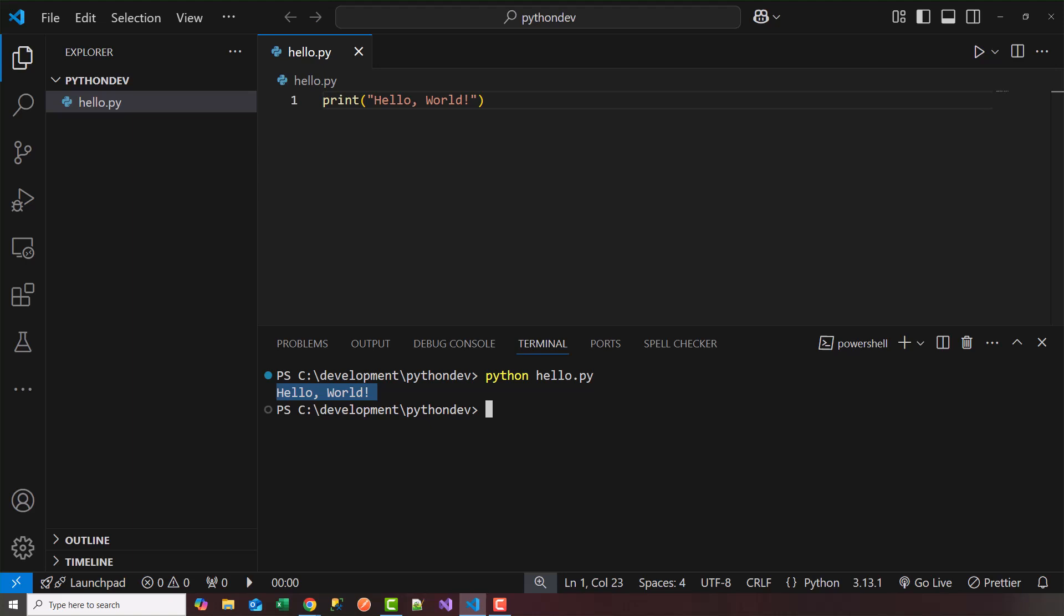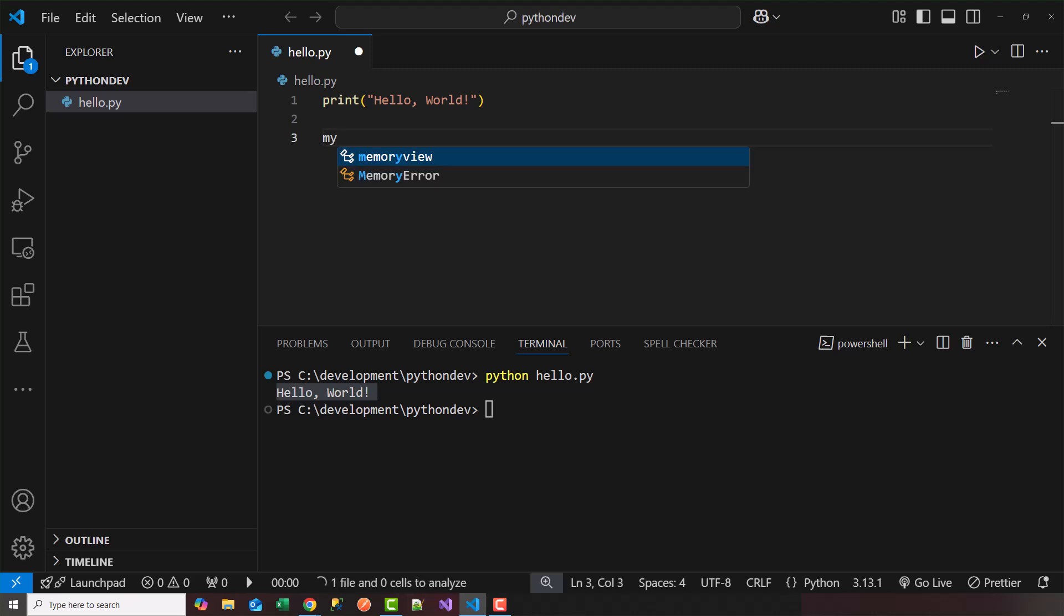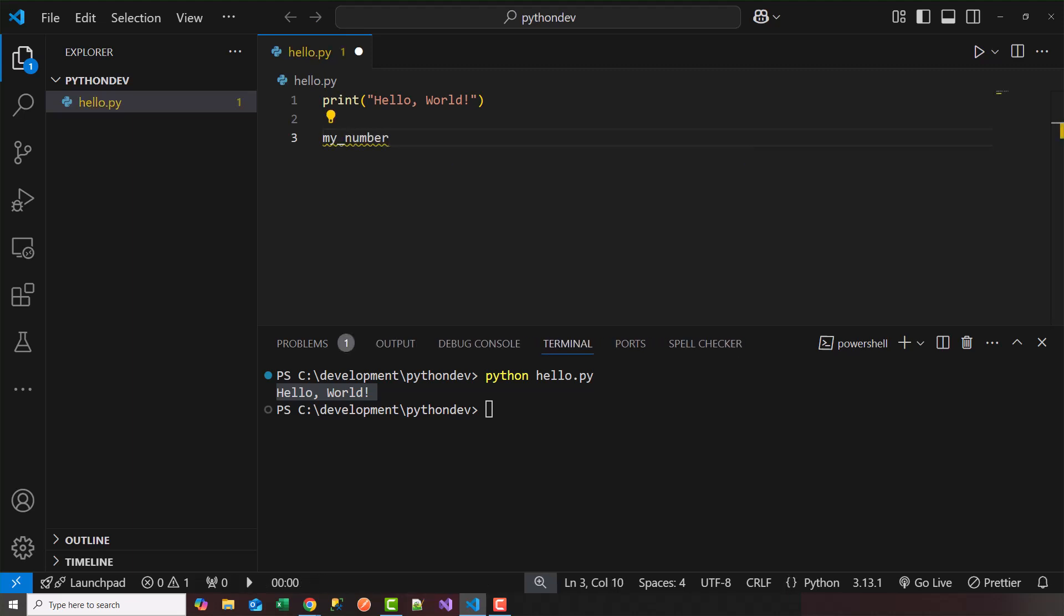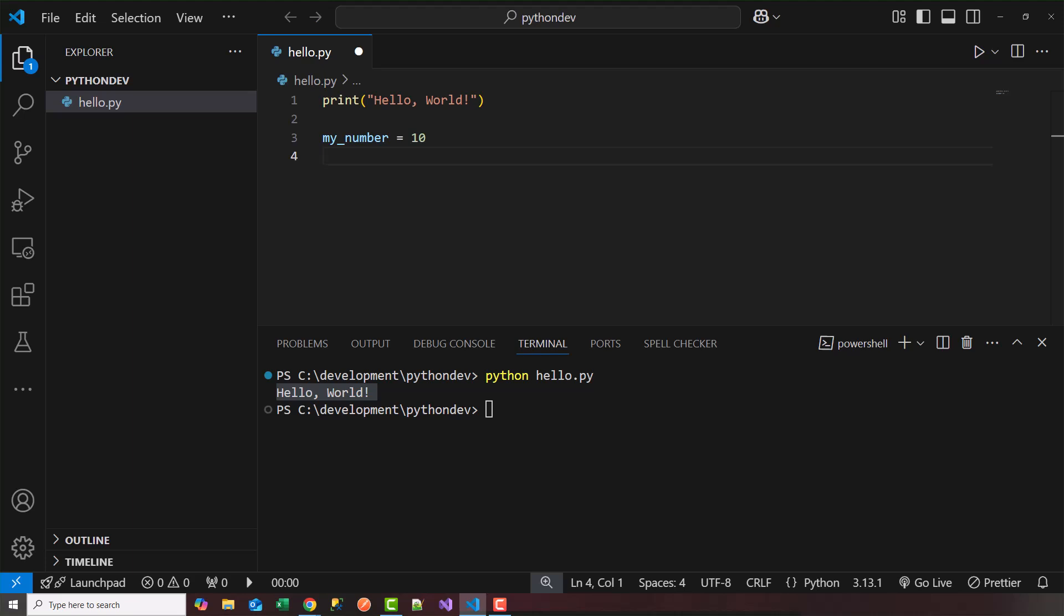Now this is just a simple we just printed out a simple line hello world. Python does have the ability to create variables and different data types and I'll show you that here. So for example I can create a variable called my_number. So underscores are allowed. So my_number. This is going to be of type integer. So we'll say my_number equals 10. So in this case a basic data type is 10 which is an integer.